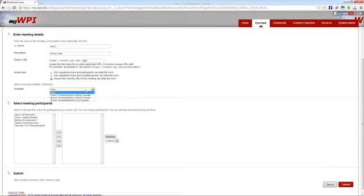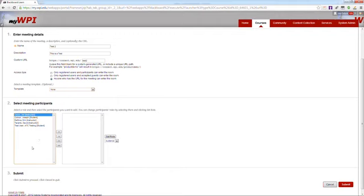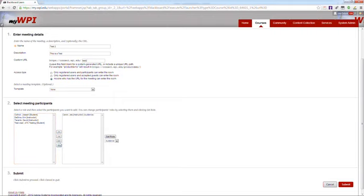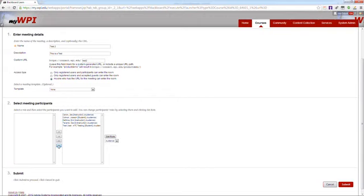You can also select a template. To select participants for your meeting, click on their name on the left column and click the right arrow to enter them into the room. You can also click the double arrows to move everyone in or out of the room.